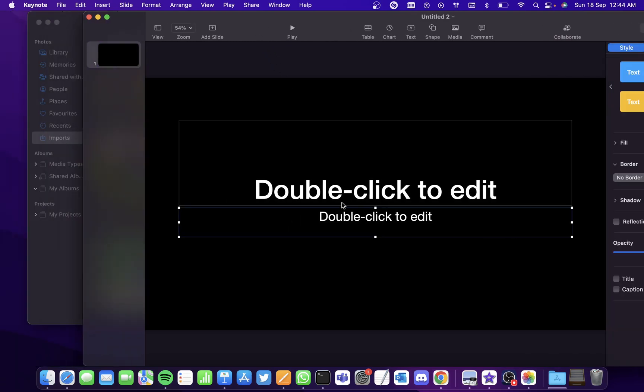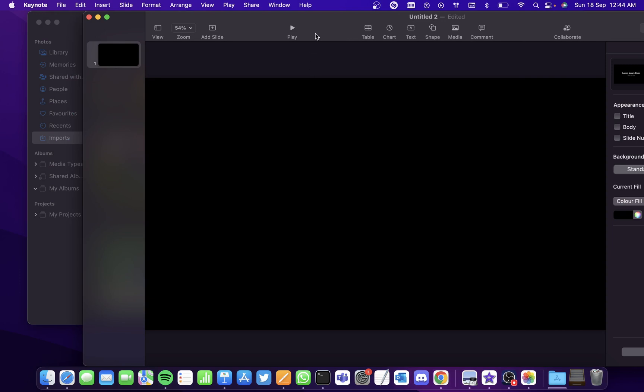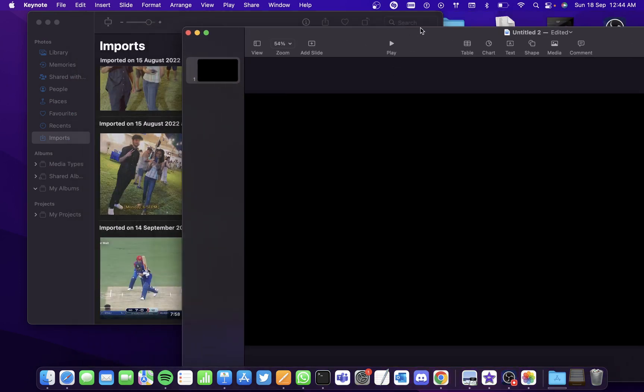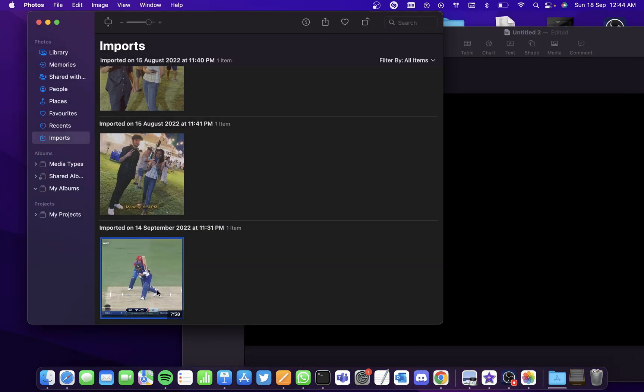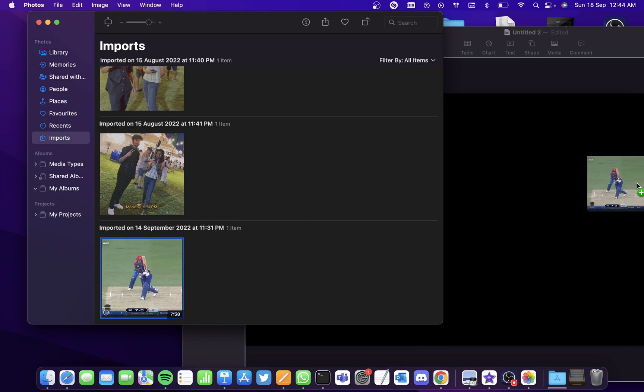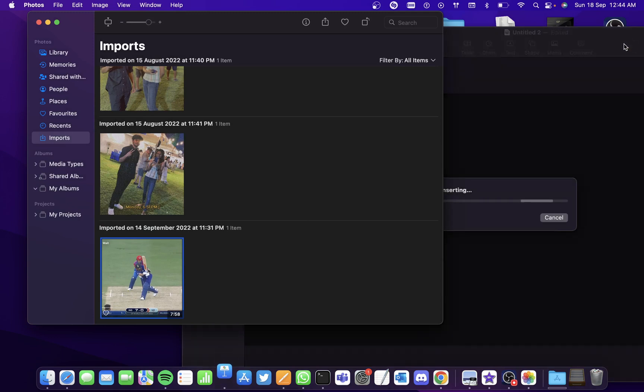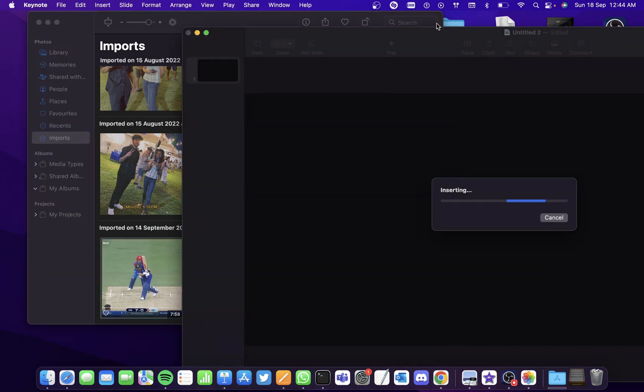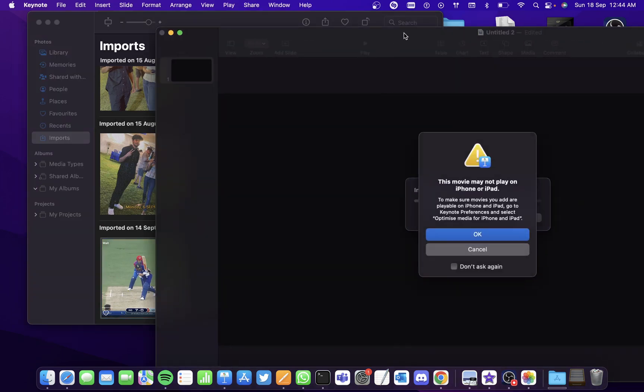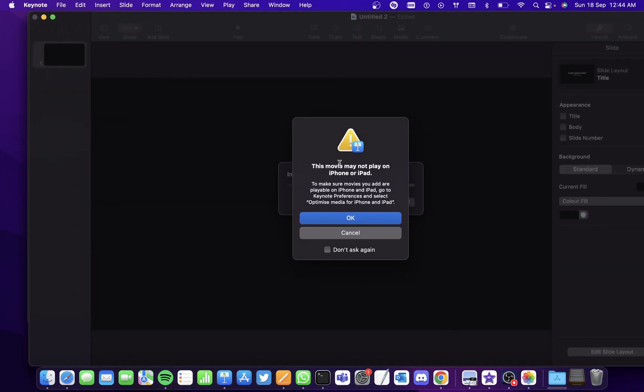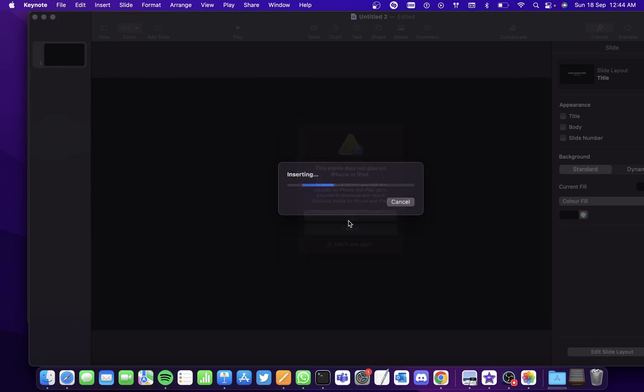You can remove the default text boxes and drag the video which you want to make an animated gif of. So it's taking some time.